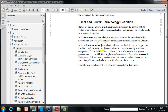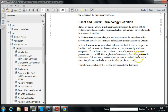In the software-oriented view, client and server are both defined at the process level service. A service in this context is provided by a software component, which can consist of a process or a group of processes, such as SAP web application server, and is then called a server for that service. Software components that use a service are called clients. At the same time, clients can also be servers for other specific services.